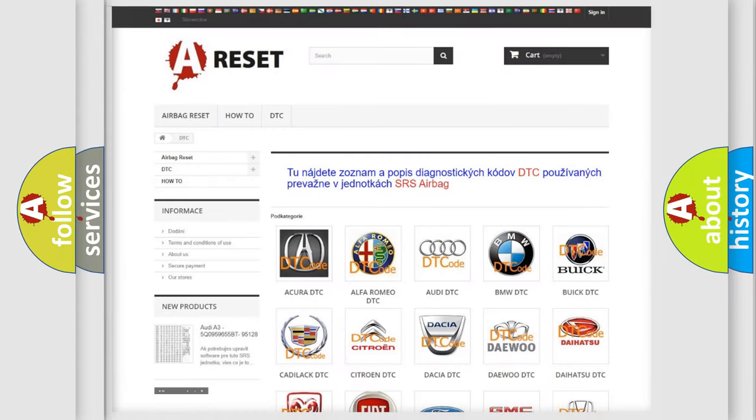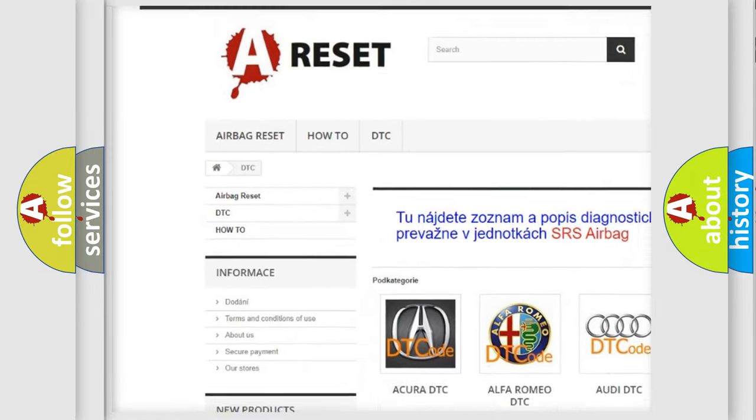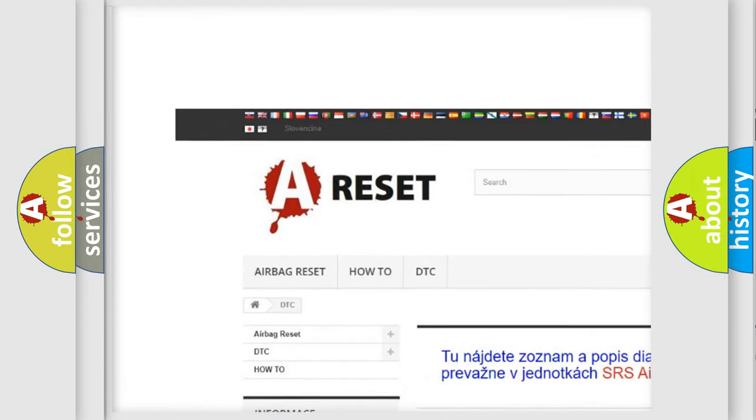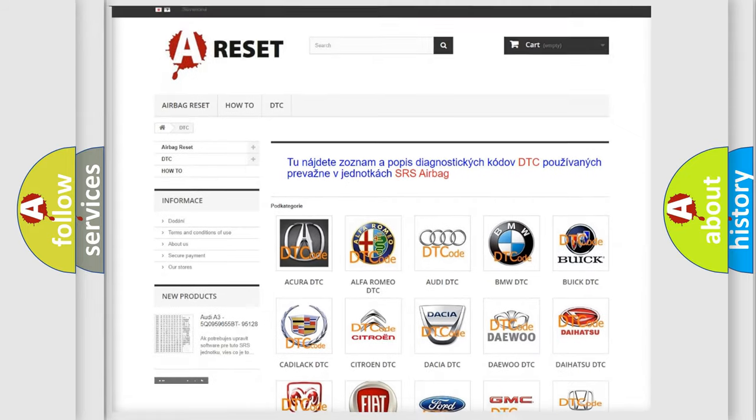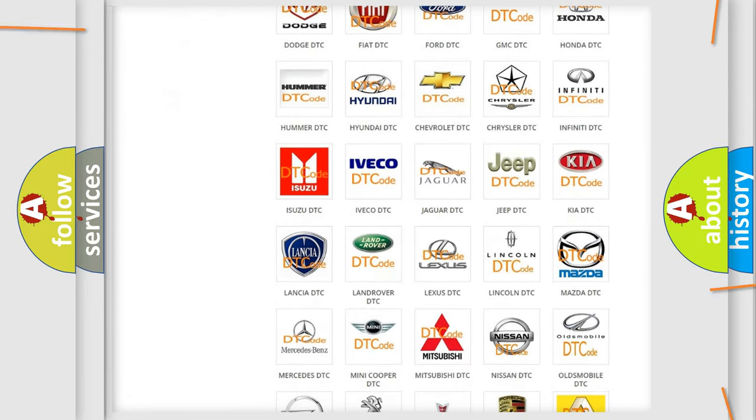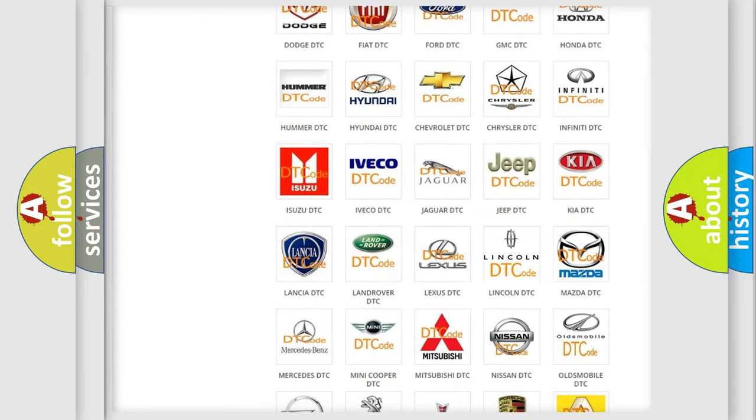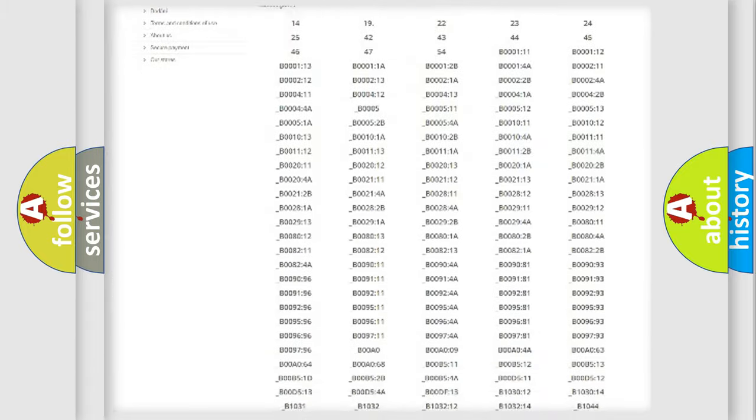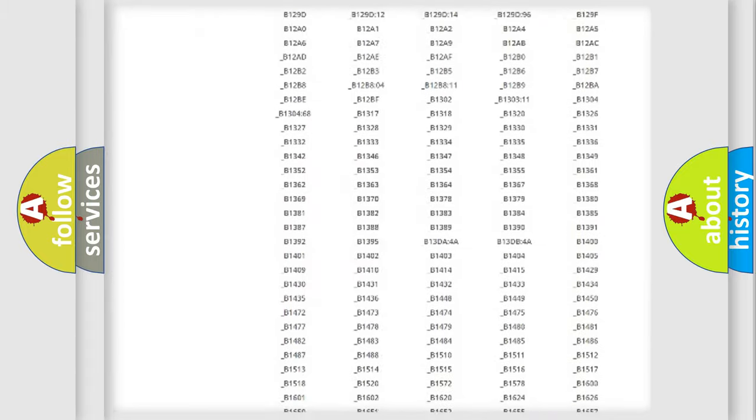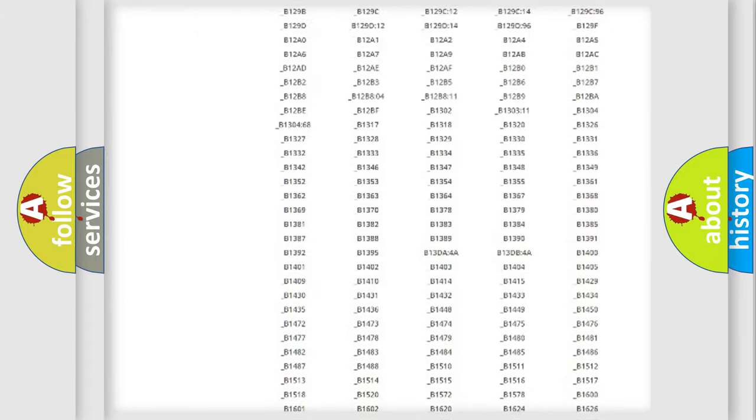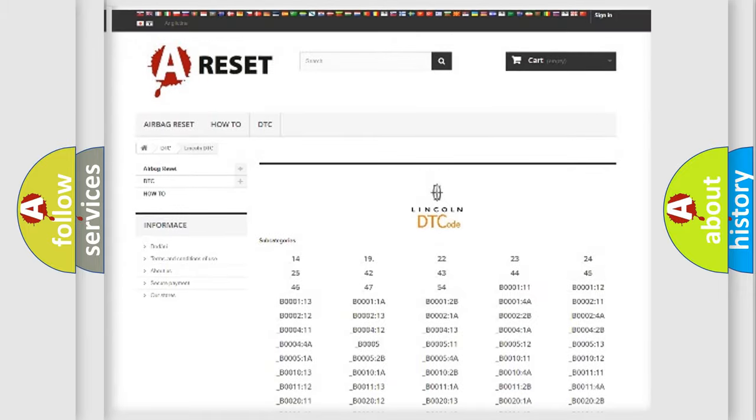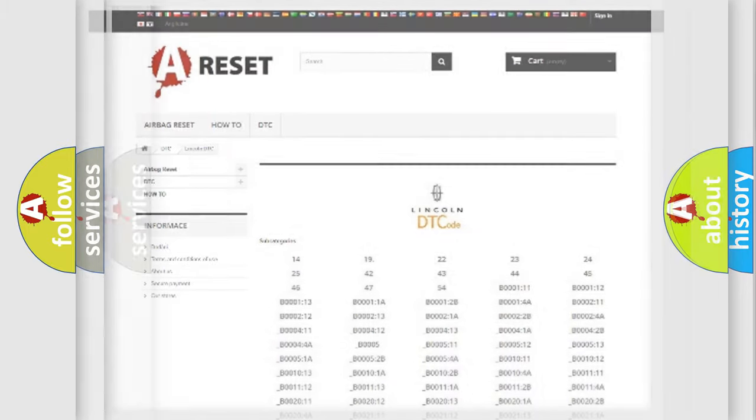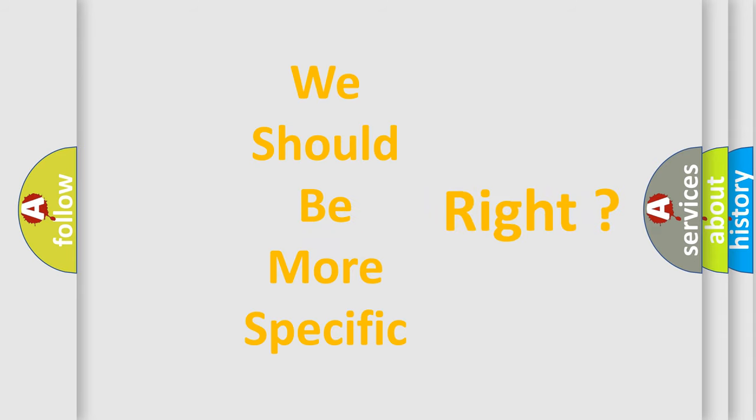Our website airbagreset.sk produces useful videos for you. You do not have to go through the OBD2 protocol anymore to know how to troubleshoot any car breakdown. You will find all the diagnostic codes that can be diagnosed in a link and vehicles, and many other useful things. The following demonstration will help you look into the world of software for car control units.